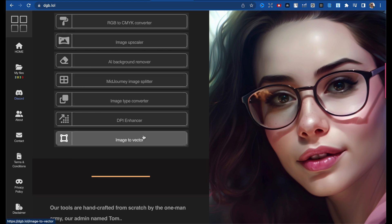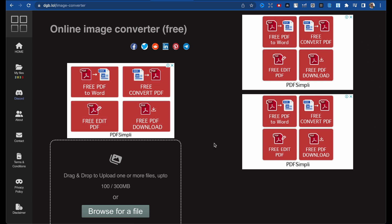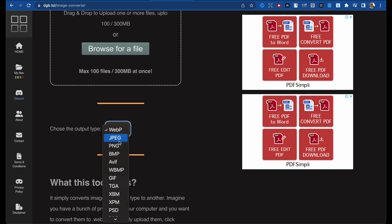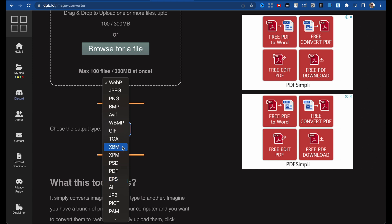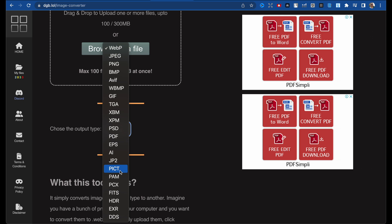The next tool is the image type converter — pretty self-explanatory. You just take your file and choose the output type you want: JPEG, PNG, TIFF, TGA — I don't even know what that type is — XCBM, XPM, PKT, PMA, P6, FITS, DDS. If you know these image types, leave a comment below this video and explain what they are and what they're for.